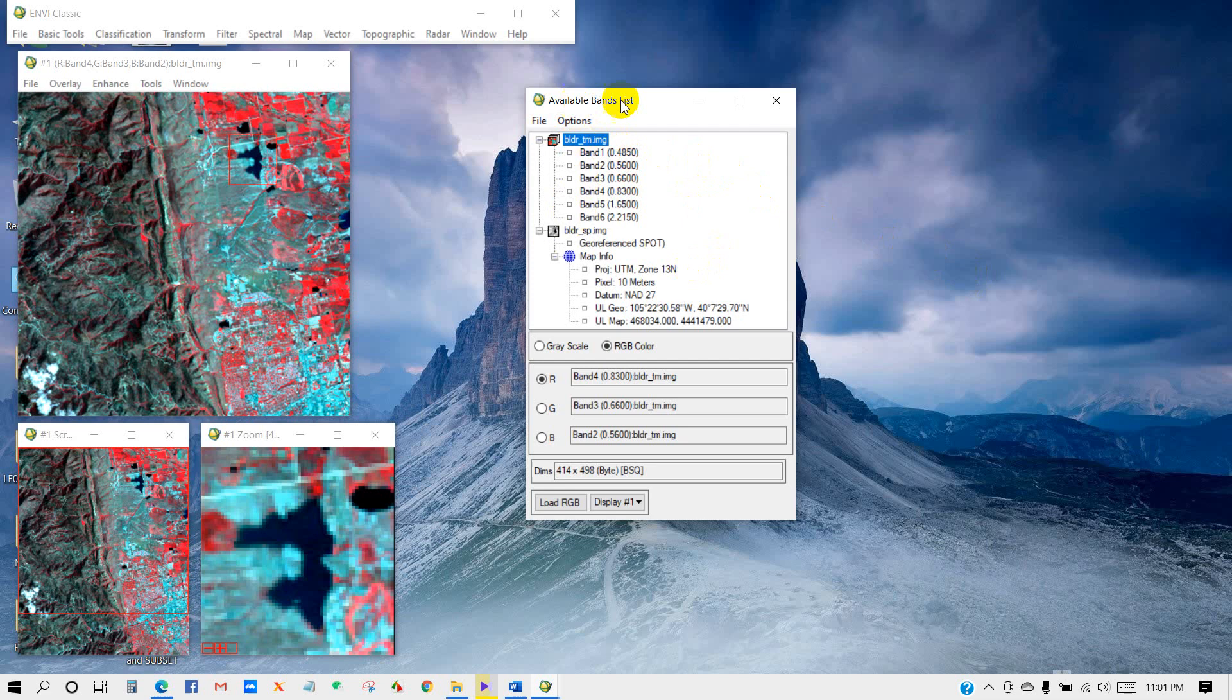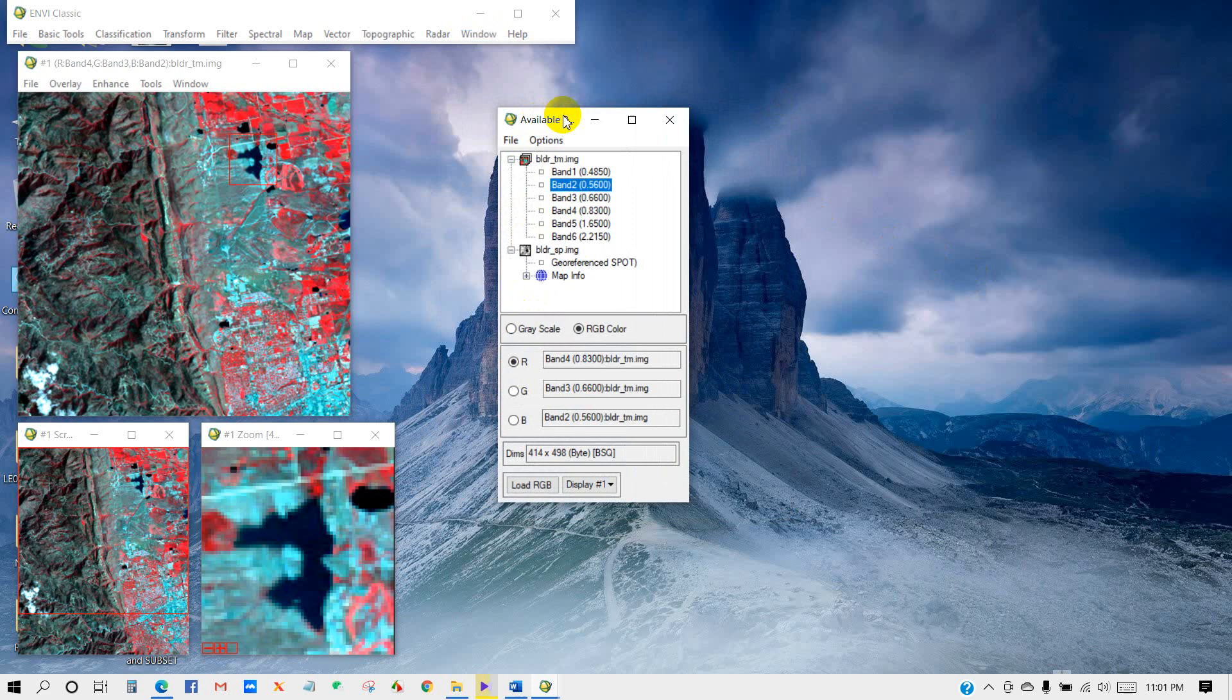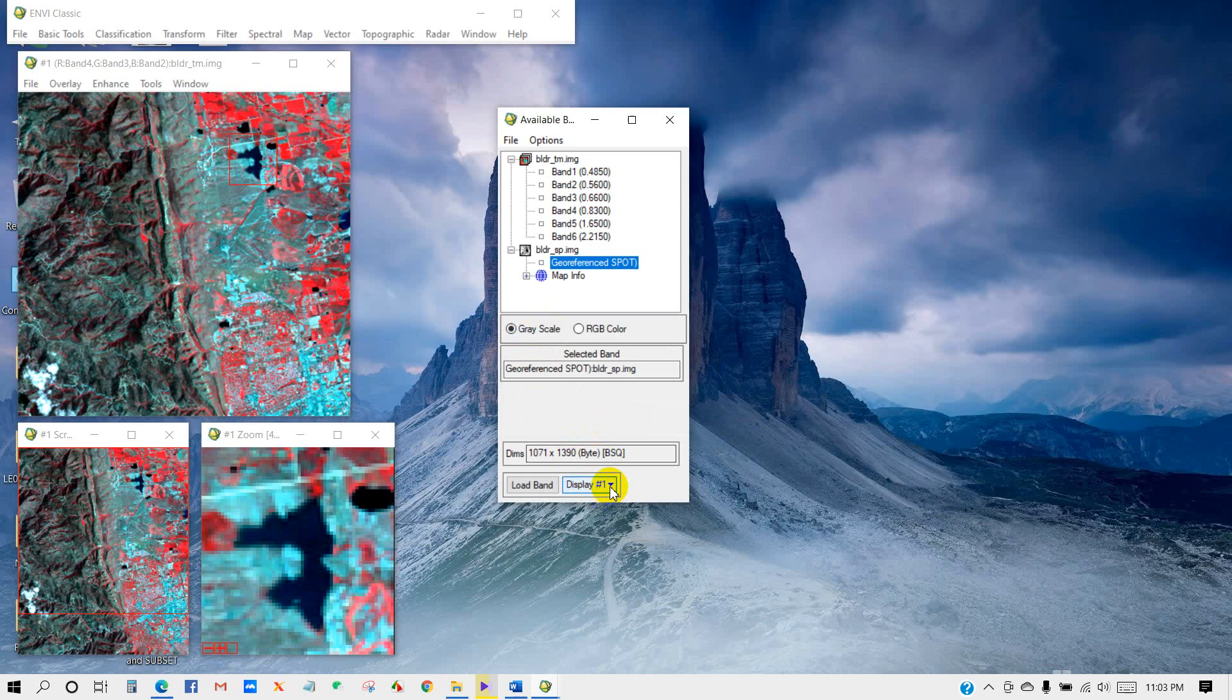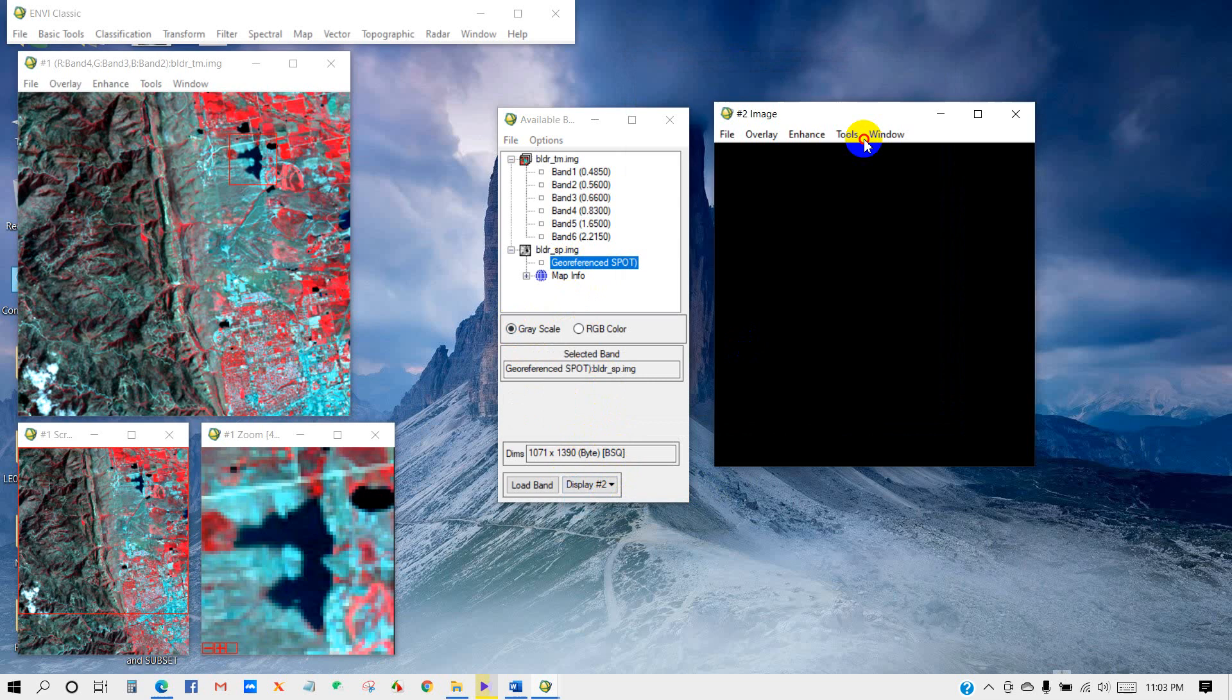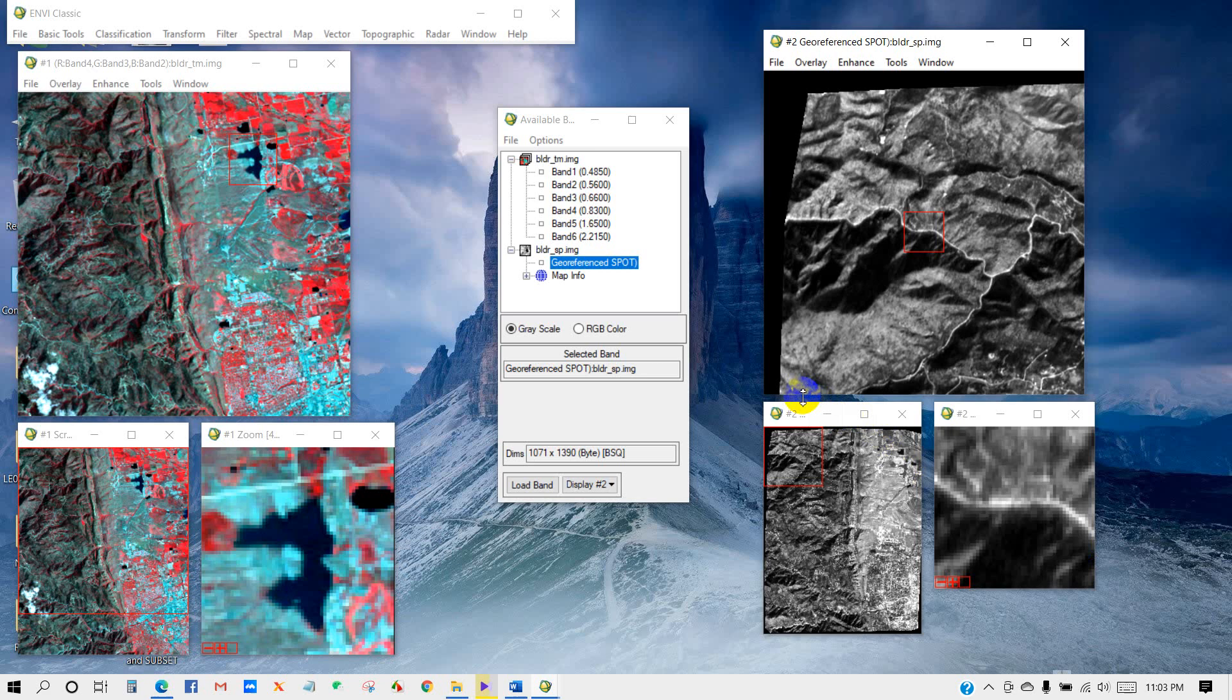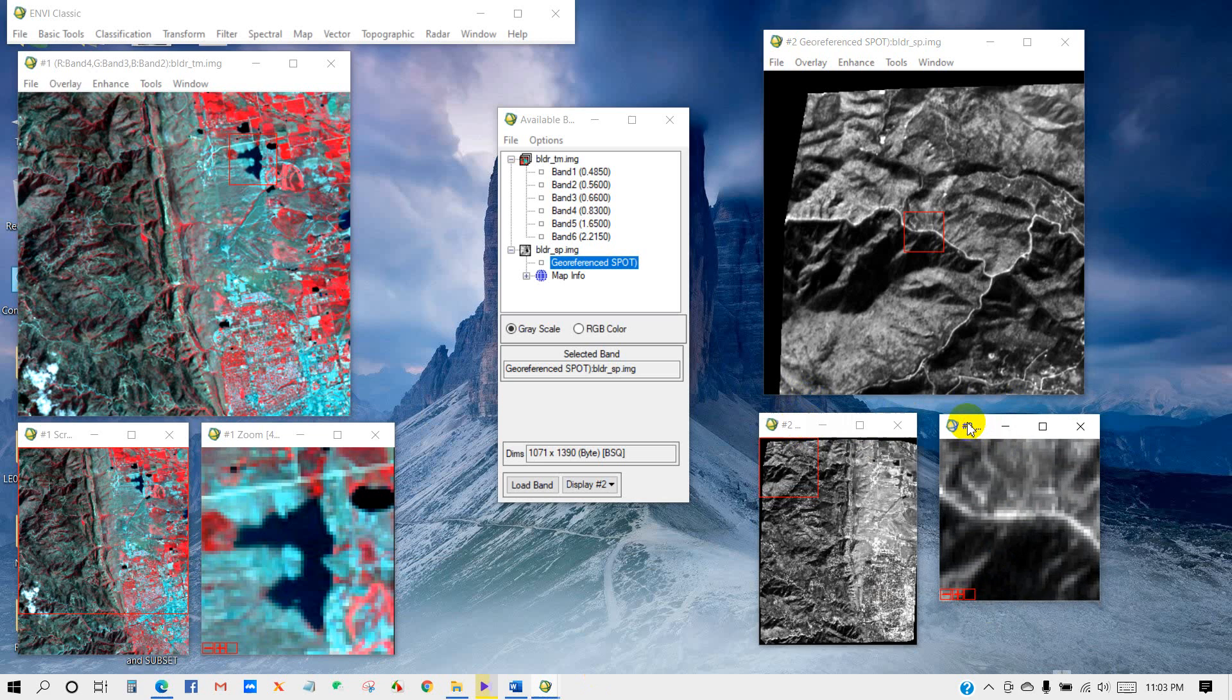If you open the available band list, just go to the window and then click on Available Band List. I will open a new window for the SPOT image. Before that, check this grayscale, then go to Display One, the new display. You can see a new dialog appears here. After that, load band. There are three ENVI windows that have appeared. You can see on the right side the SPOT image, and from the left side you can see the TM image.